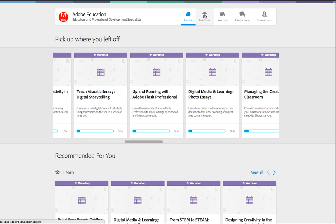You can also manage your learning, teaching materials, discussions, and connections on your dashboard. Click on the section you want to manage and find tools to view, create, edit, and share content.